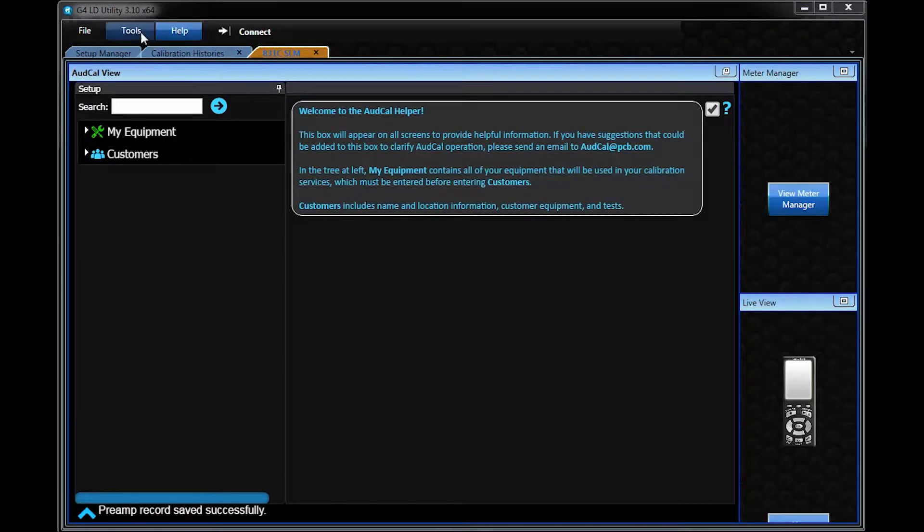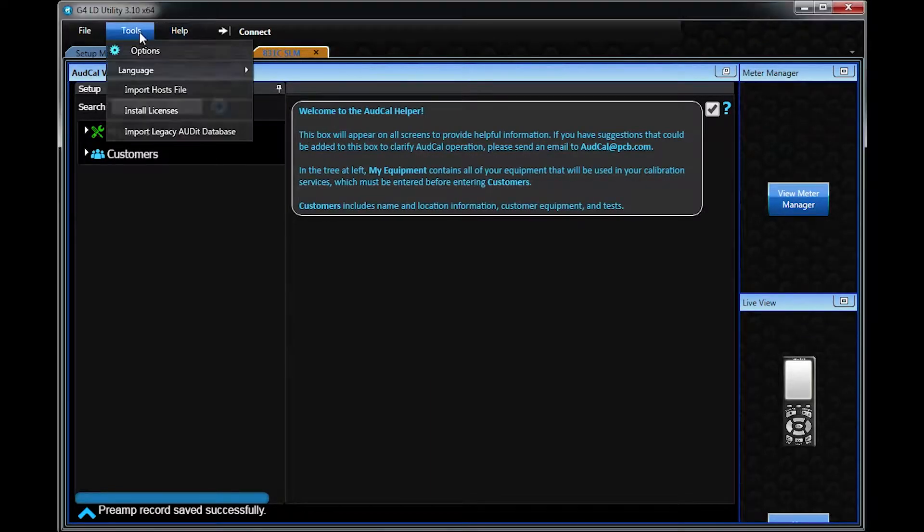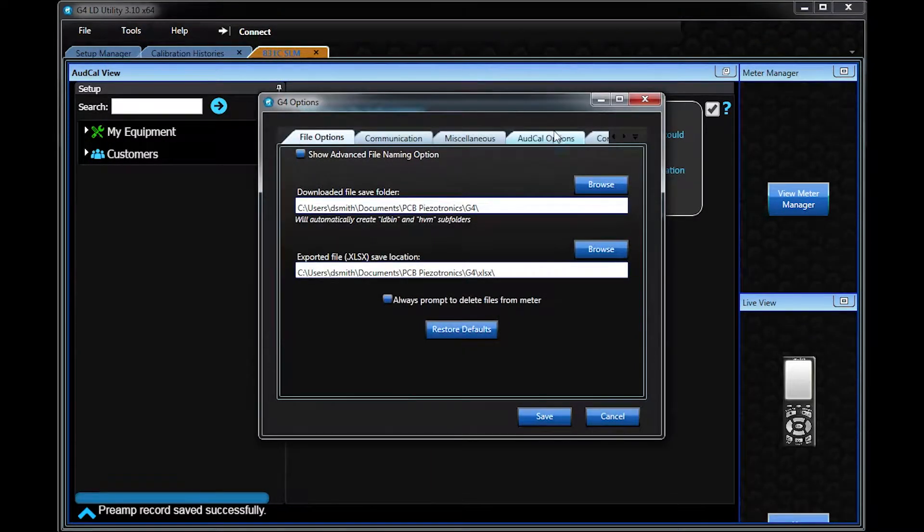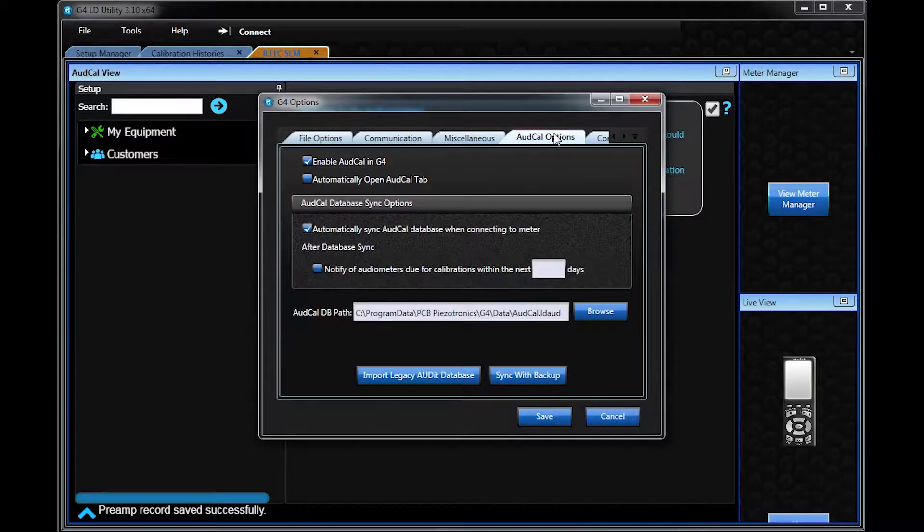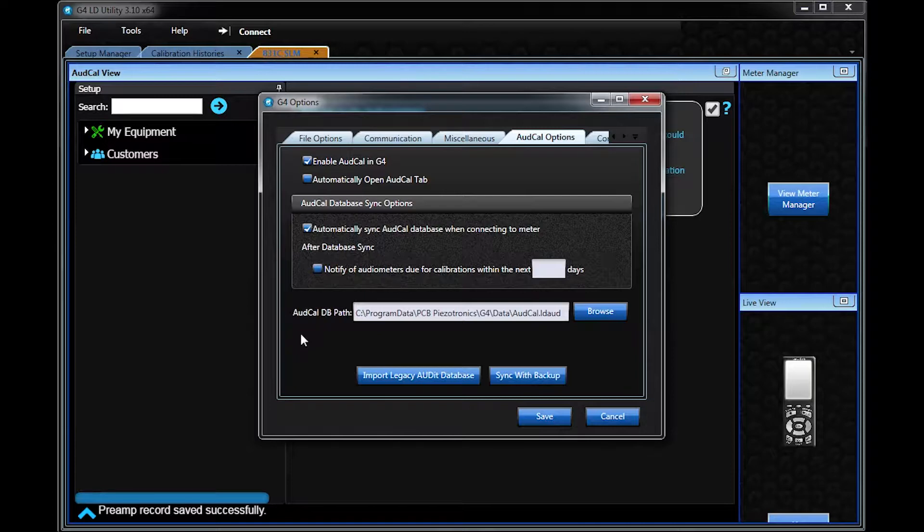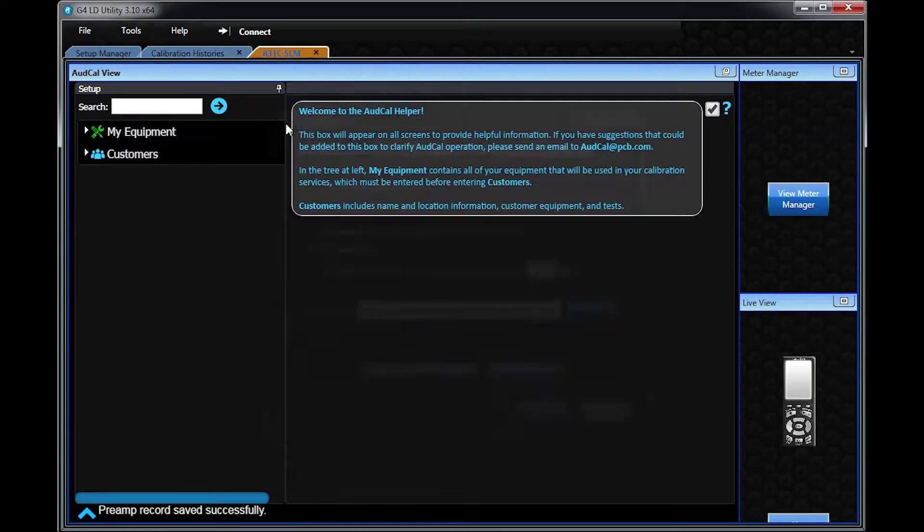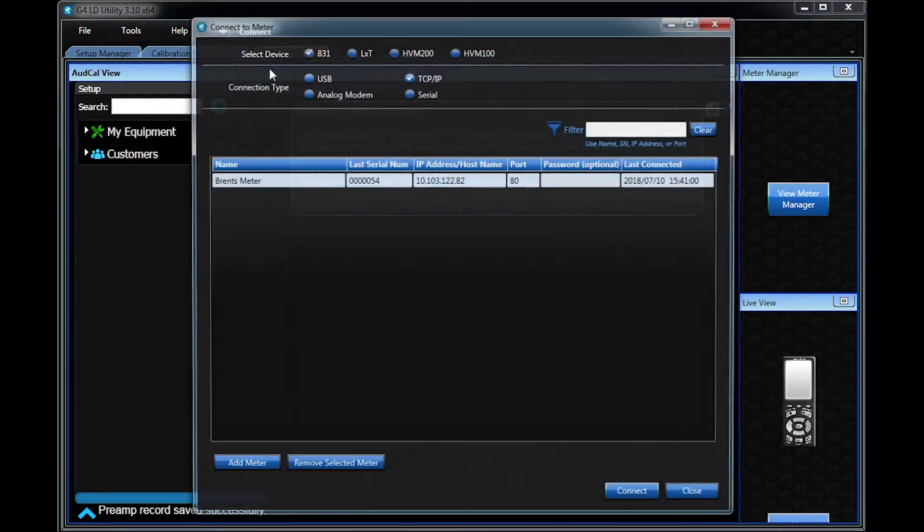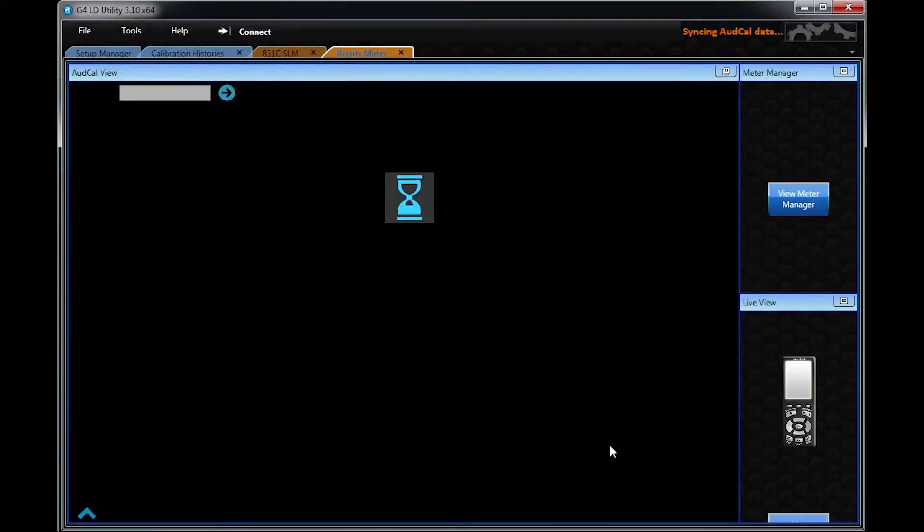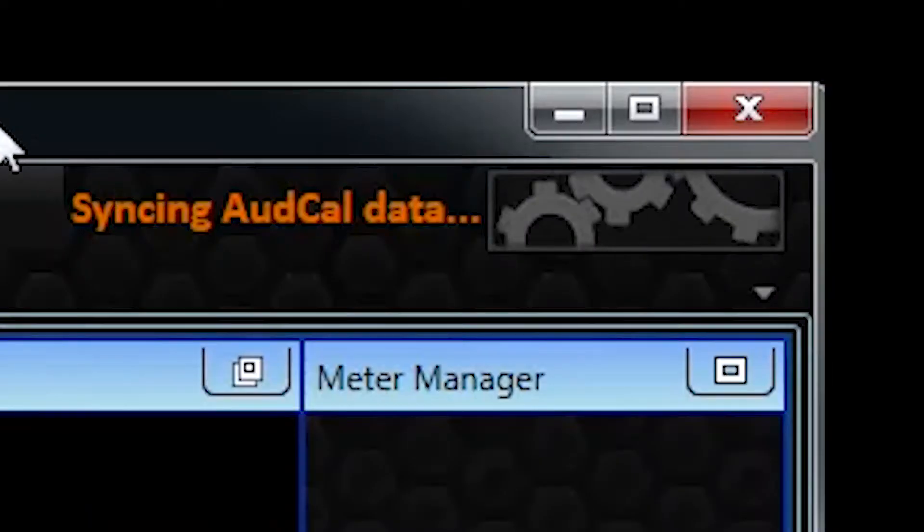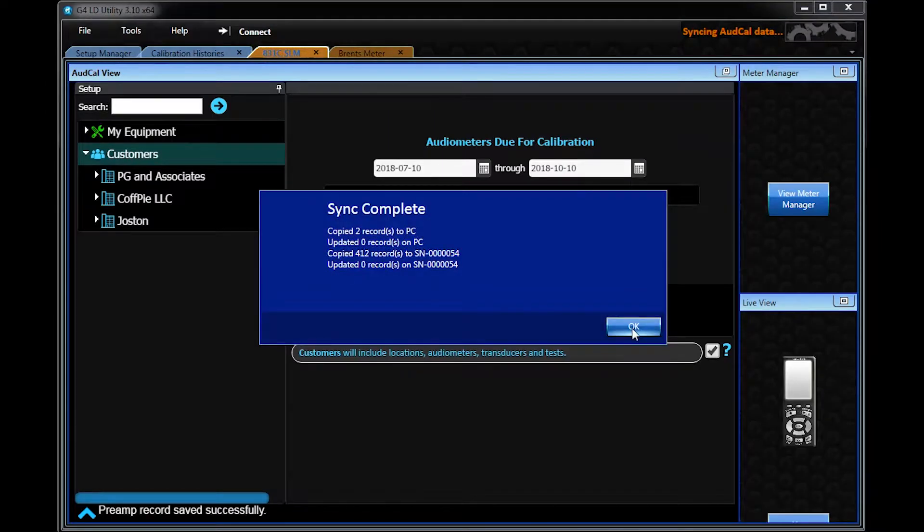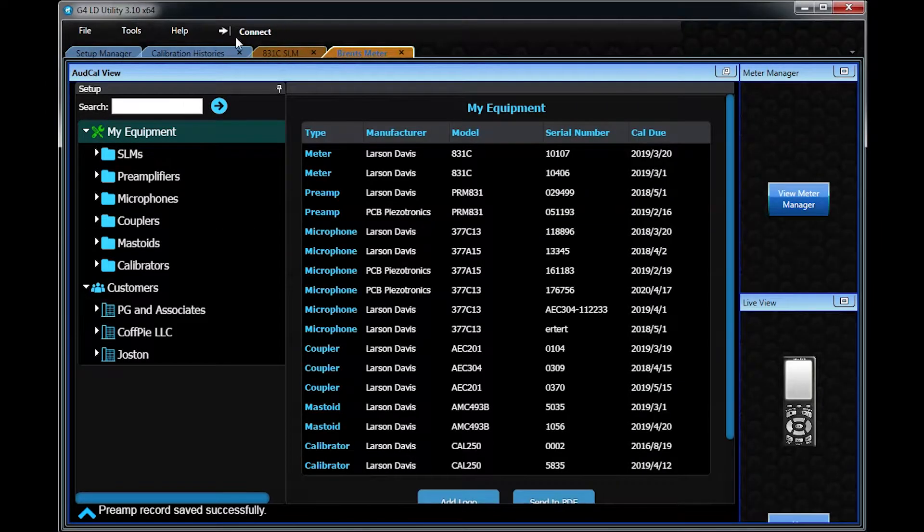To sync your meter to that file, go to Options and the AudCal Options tab. Selecting the Automatically Synced to Database option allows it so every time you connect to a meter, it updates the database with new information. If you connect a second 831C to G4, both meters will add to that database, making all the information available to both meters.